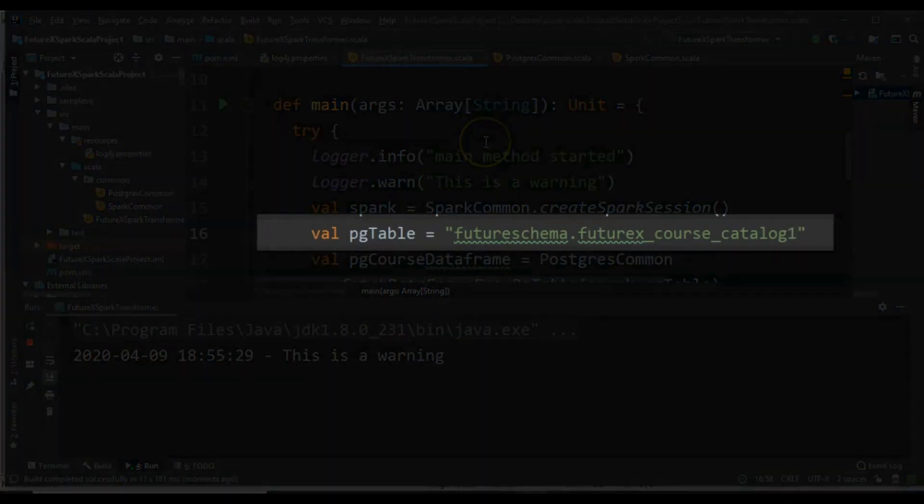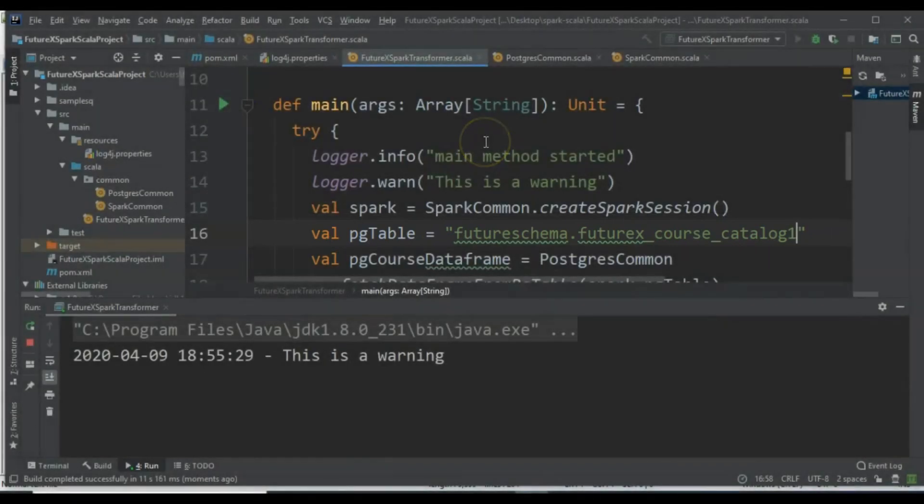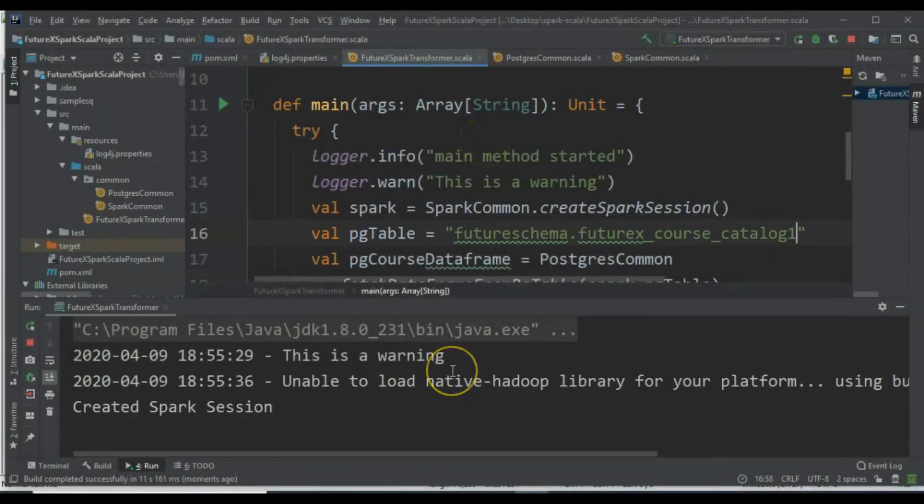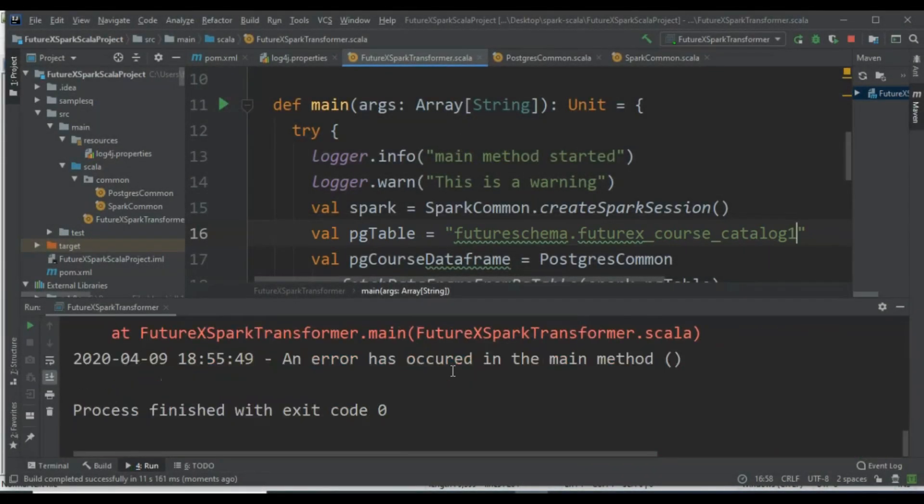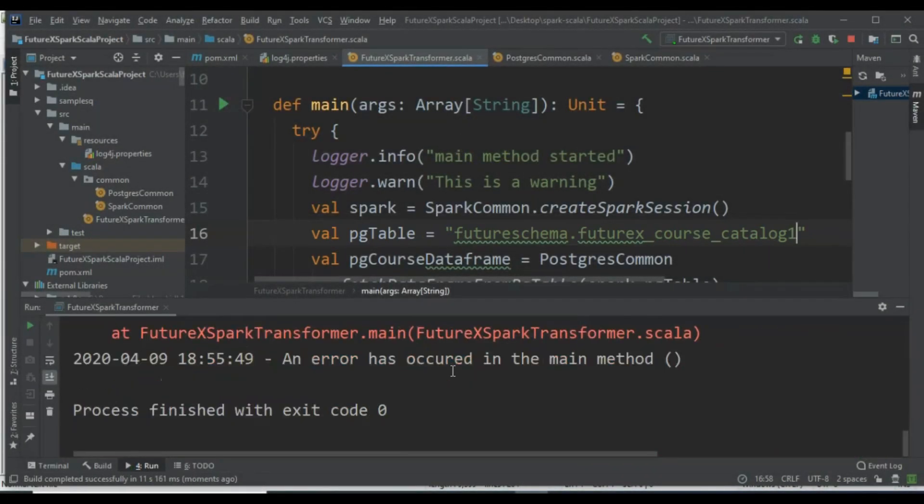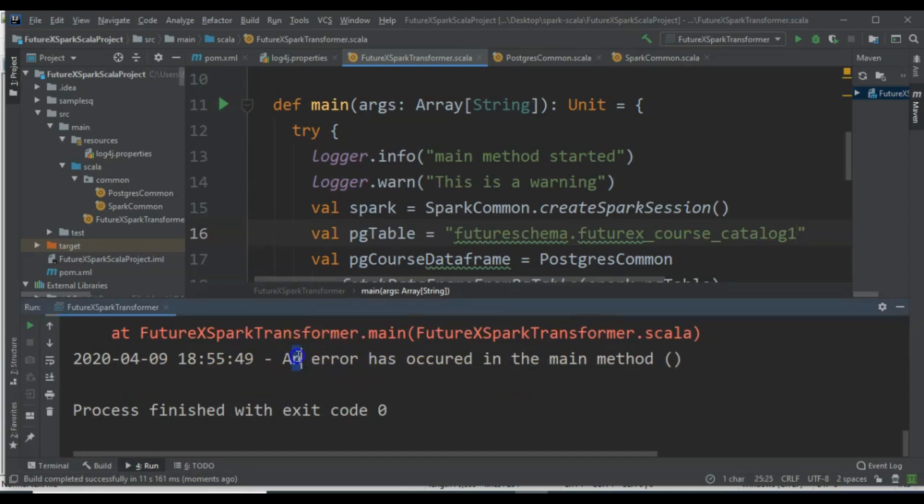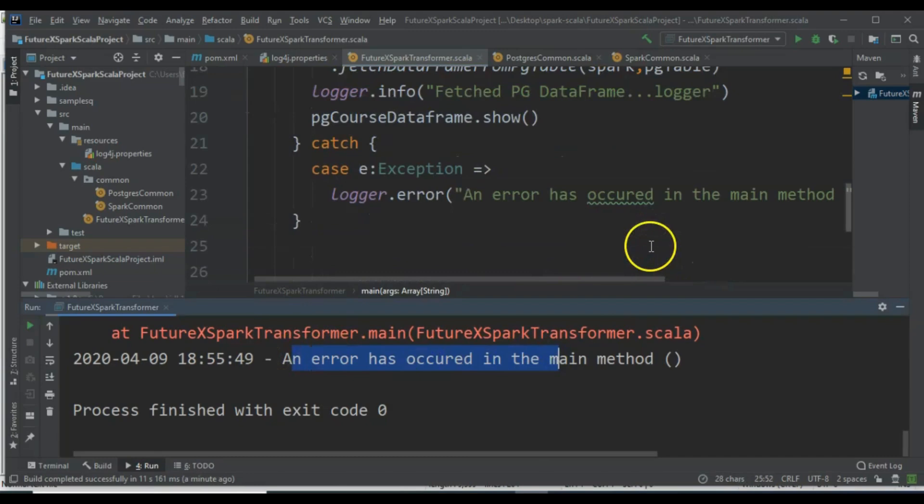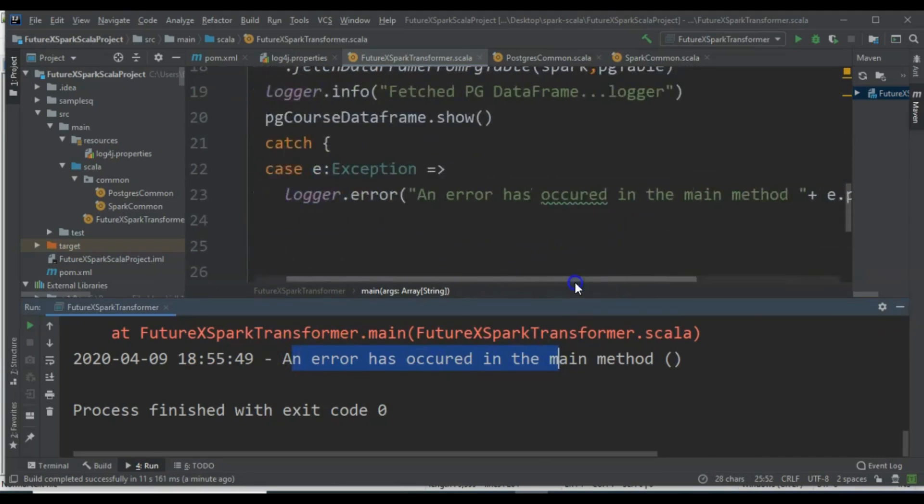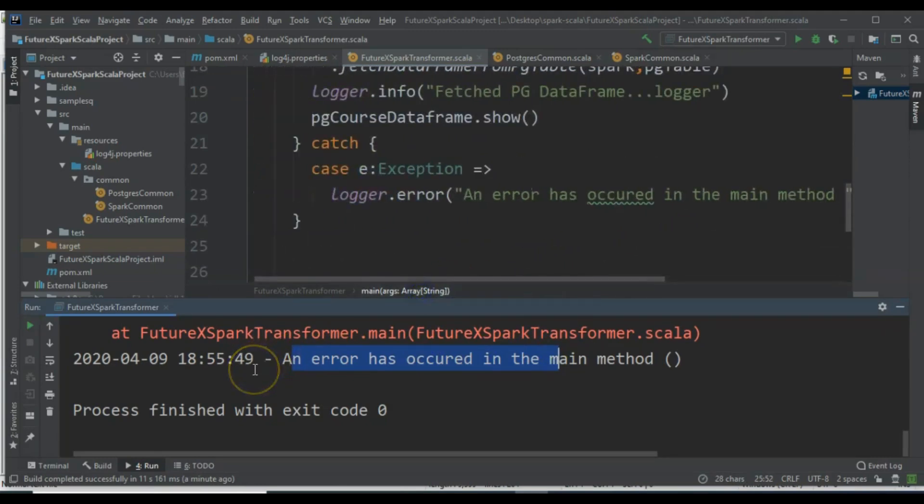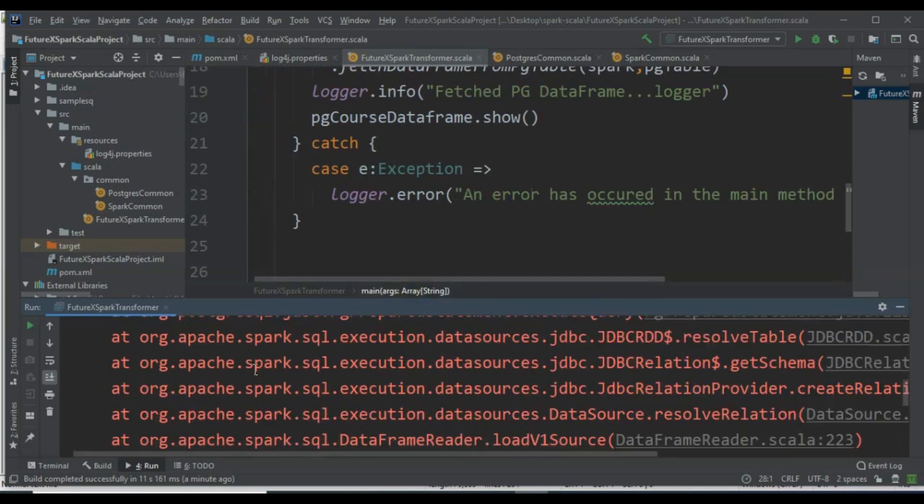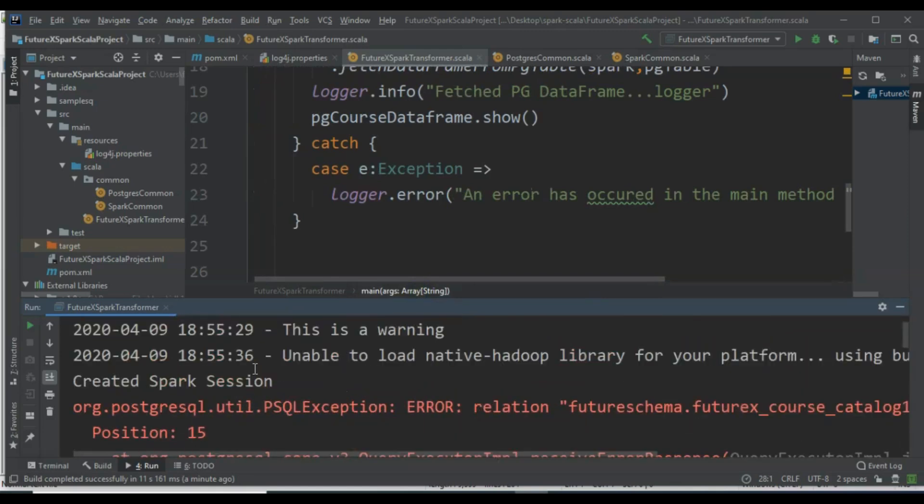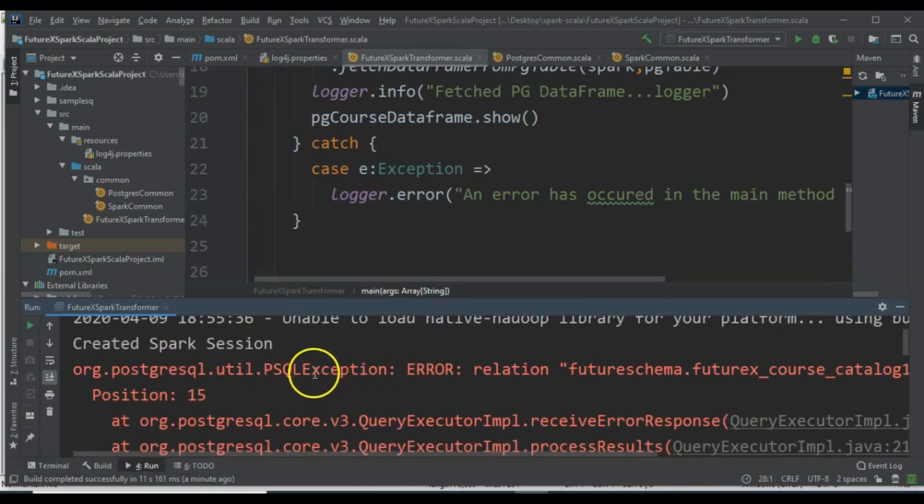Let's test with a table name that does not exist. As expected, it entered the exception block in the main method and we got the full stack trace. The error message confirms that the table was not found.